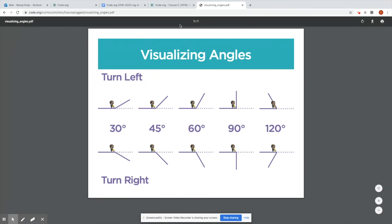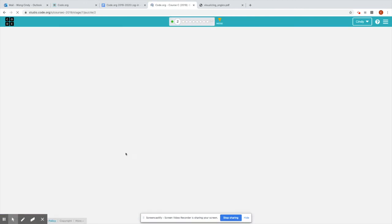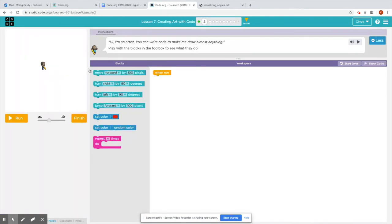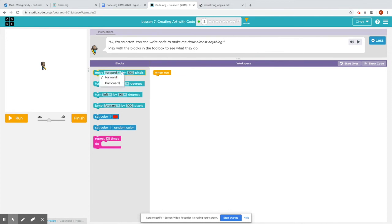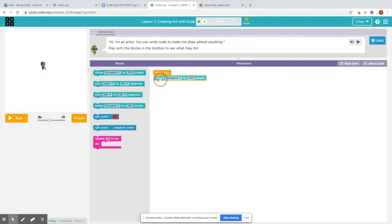And so you can refer back to this page if you need to. The other thing I want you to pay attention to is you need to understand what pixels are. Pixels are the tiny squares in your computer screen. And you'll notice that in these blocks, it's moved forward by 100 pixels. That means by 100 squares. So in this very second puzzle, all you have to do is draw anything you want and just to practice and see what these blocks can do.